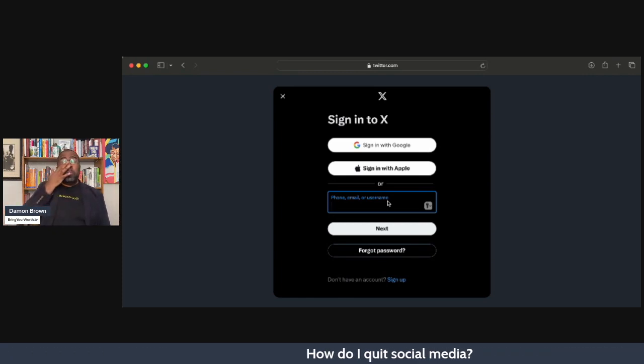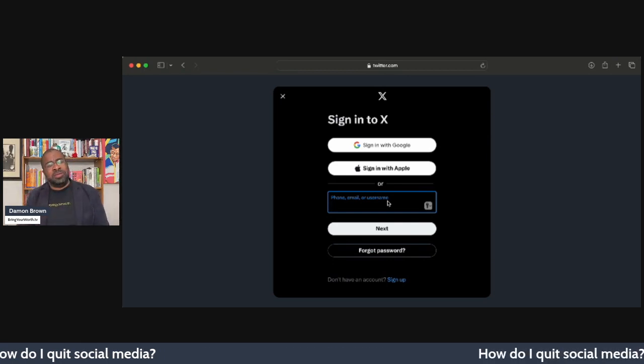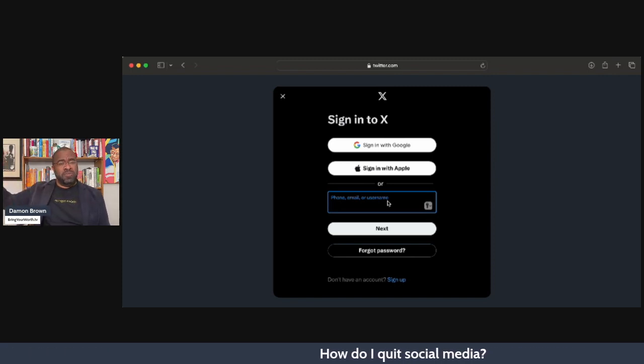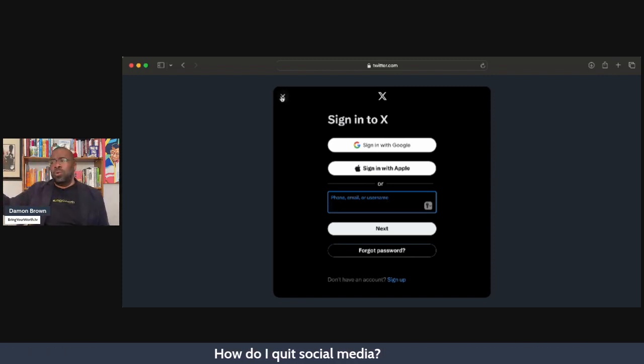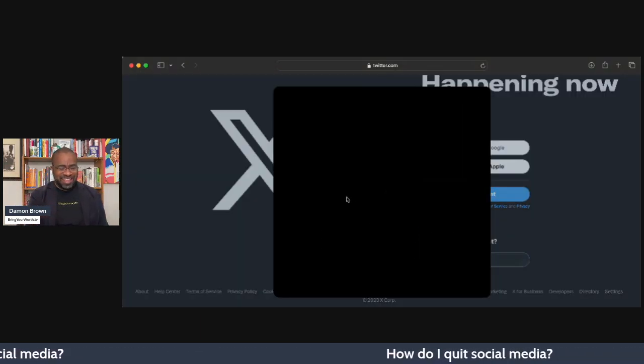If you want to keep all that and preserve it, you can go ahead and get it off there. To warn you though: if you know you're going to leave a platform, or if you're pretty sure you're going to leave but you're not quite ready yet, go ahead and get your history off of there. It's called 'history' or your 'timeline' depending on the platform.